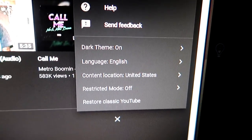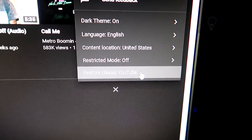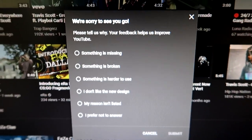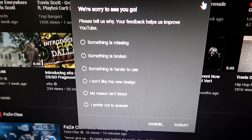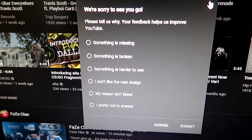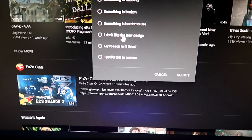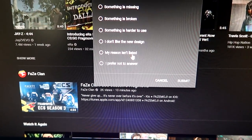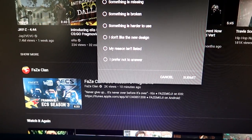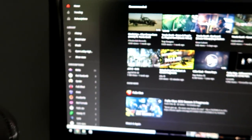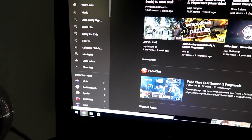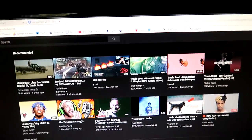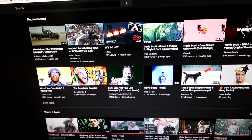So I have dark theme on, I think I turned that on already. Restore to classic YouTube. I mean, I don't know, do I restore to classic YouTube, or do I keep it as this new layout? I mean, it's a new design. I don't like the new design. My reason isn't listening to prefer nothing. Something is broken, something is harder to use, something is missing. I mean, I guess I can play with it, see what I like about it. It doesn't really seem too bad, you know. It doesn't seem too bad, anyway.